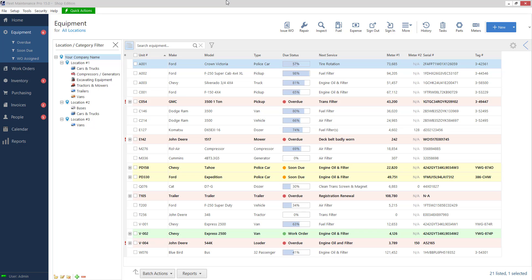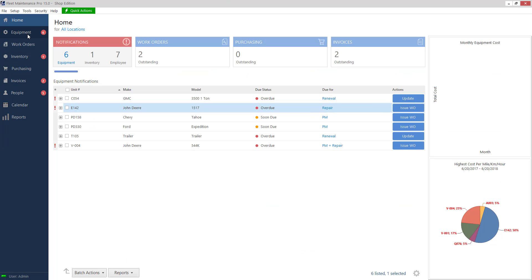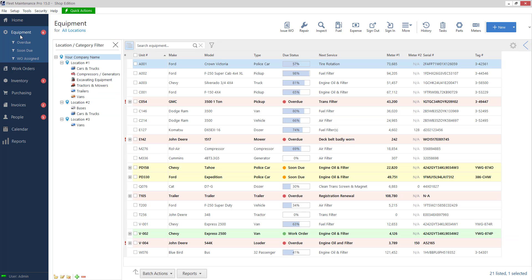Hello everyone. Today we are going to go over how to add equipment into Fleet Maintenance Pro. So to start we want to make sure we are on our equipment list. So click equipment on the left hand side.